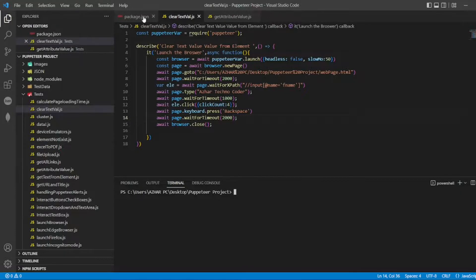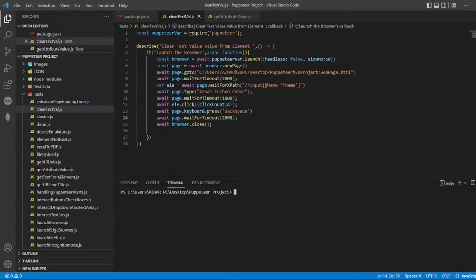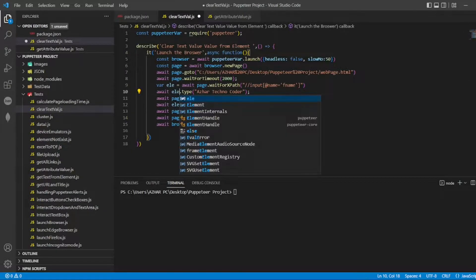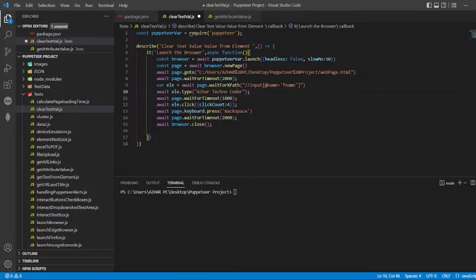I also have to change here - instead of 'page.type' I have to write 'ele.type', because in the element we are typing, not in the page. So now let me execute it: npm test.